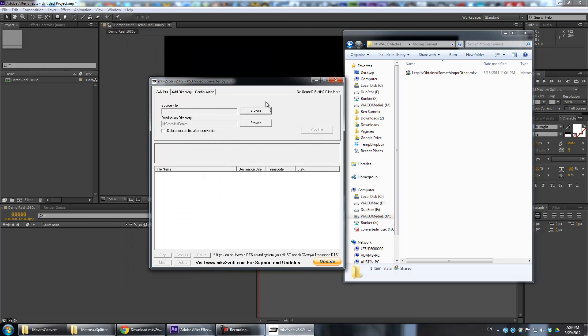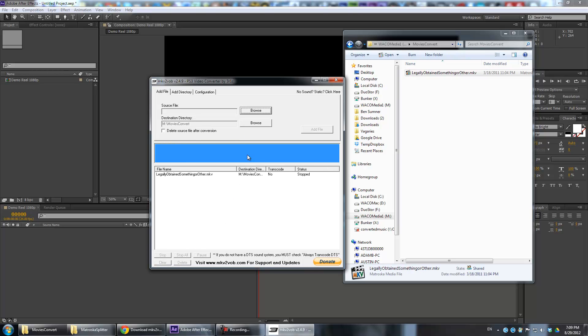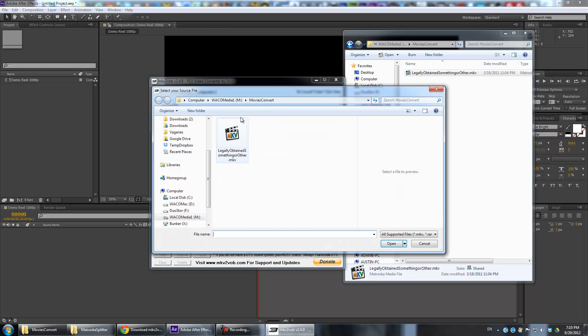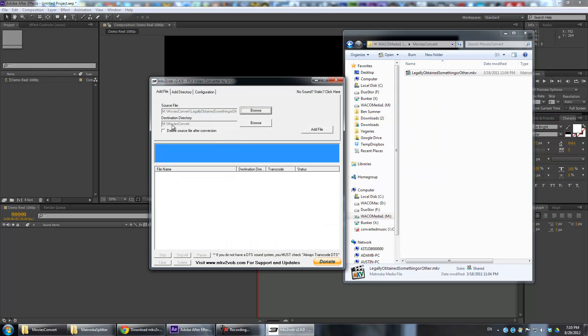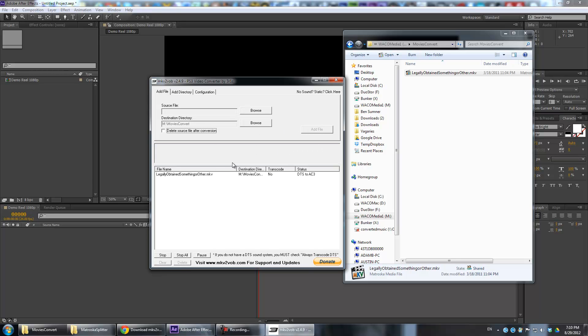You want to open that up - MKV to VOB. Here's that interface. You can see it just has source file and destination directory. You want to set a destination directory and then browse to your file. Here's my legally obtained something or other MKV file. Once you check that, you can just do add file and it should just immediately start converting. Now, you might run into an error window here. I've had it happen where TSMuxer has stopped working and then at the end you'll get another error and it just fails.